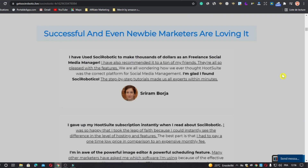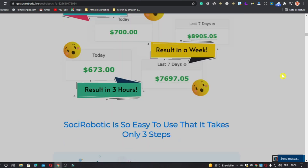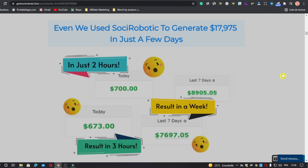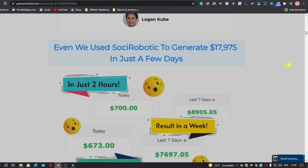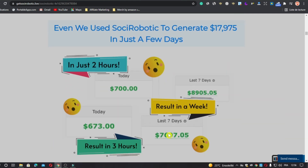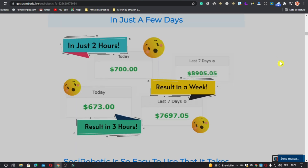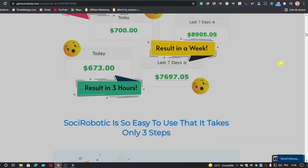It also gets you niche-related content automatically, and a commercial license is included. Scrolling through the sales page we see some features and advantages of Social Robotic, plus some results — like $7,697 in the last seven days, which appears to be from a Warrior Plus account. They also show results achieved in just three hours.